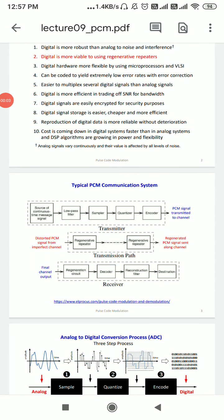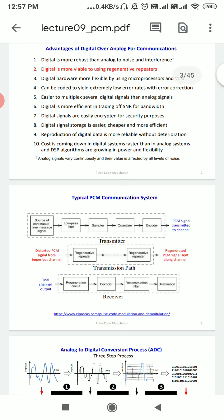Good afternoon. In today's session we are supposed to study about quantization and non-uniform quantization in pulse code modulation. Firstly we will revise our previous session, where we have seen about digital communication — converting analog signal into digital and transmitting information digitally using different methods like pulse code modulation, differential pulse code modulation, Delta modulation, adaptive Delta modulation, or linear predictive coding.